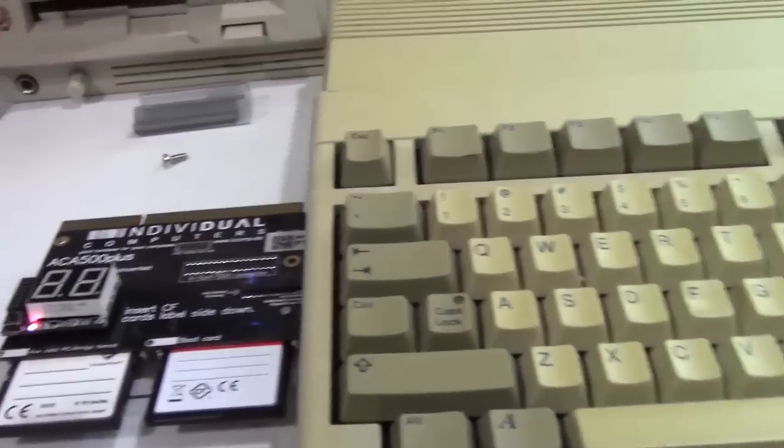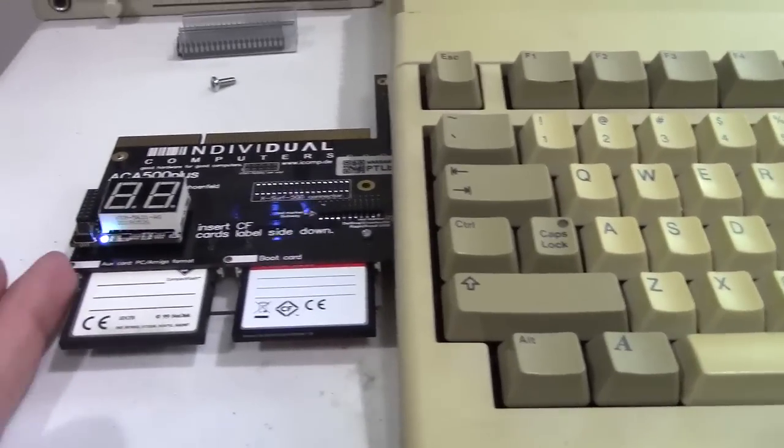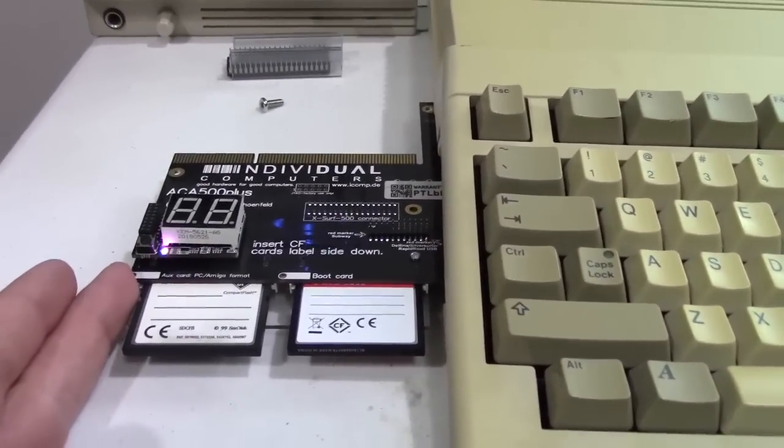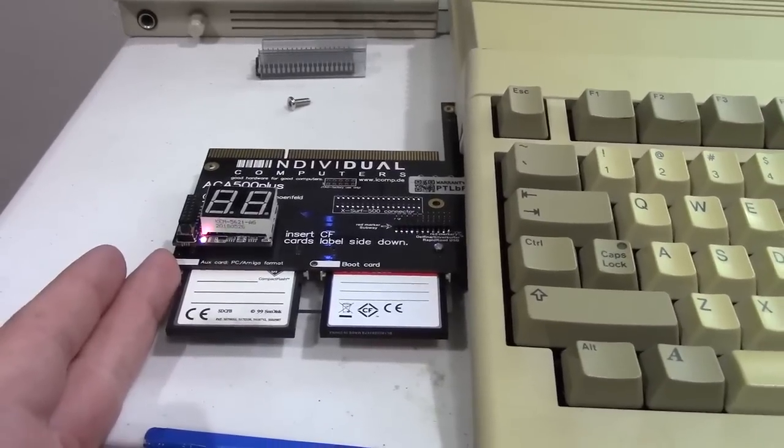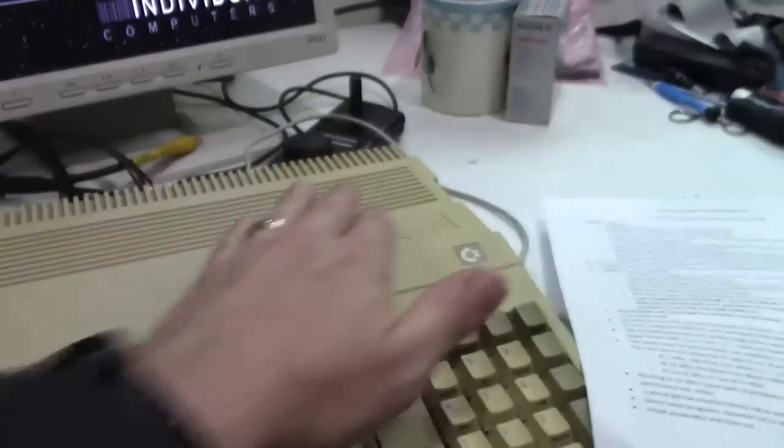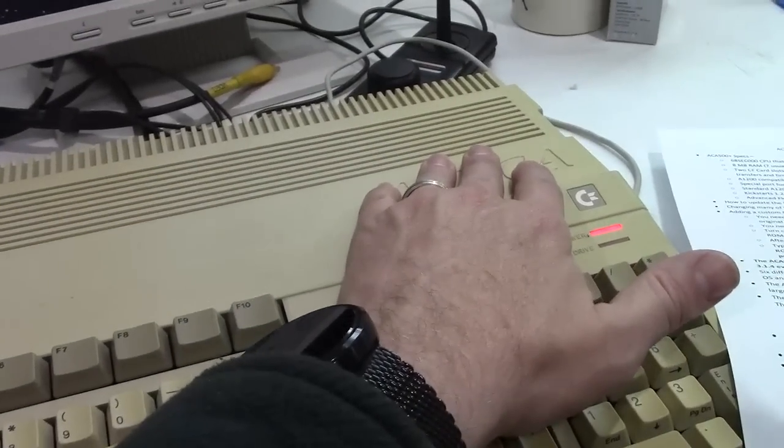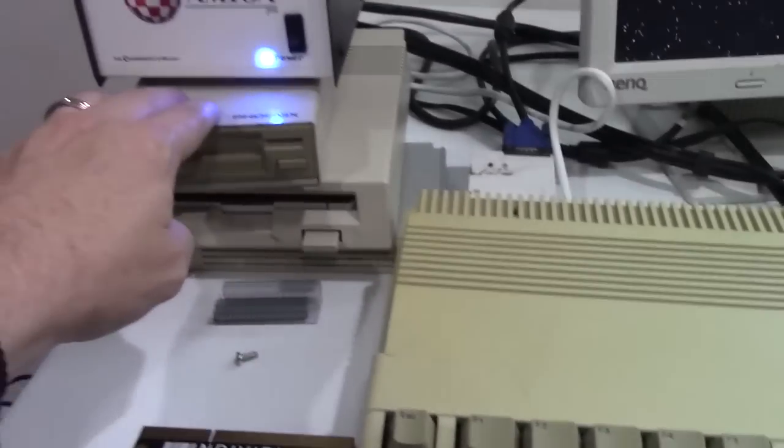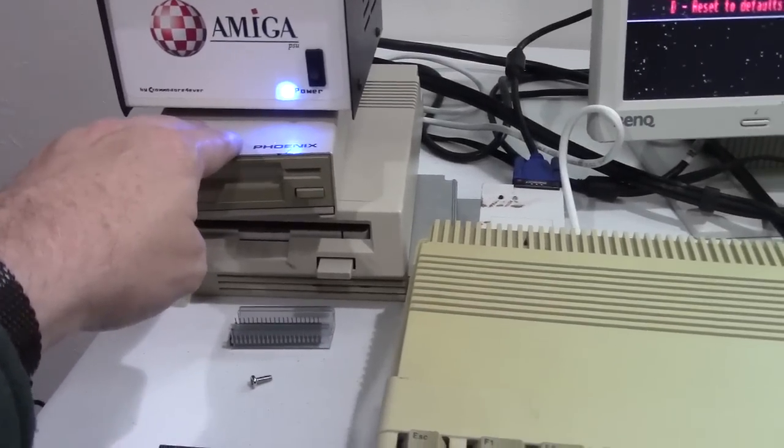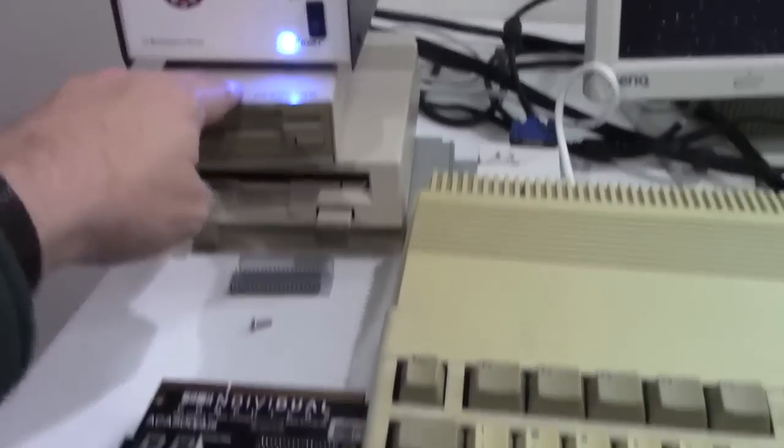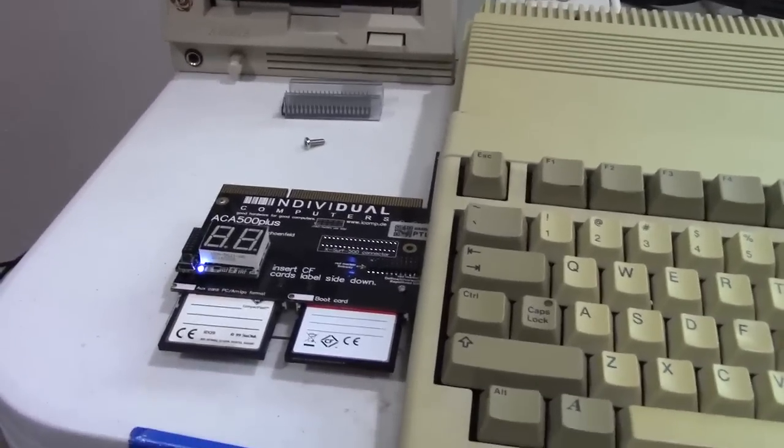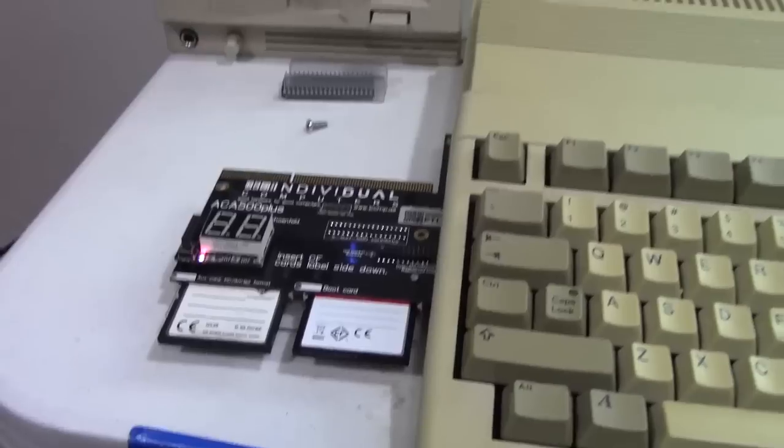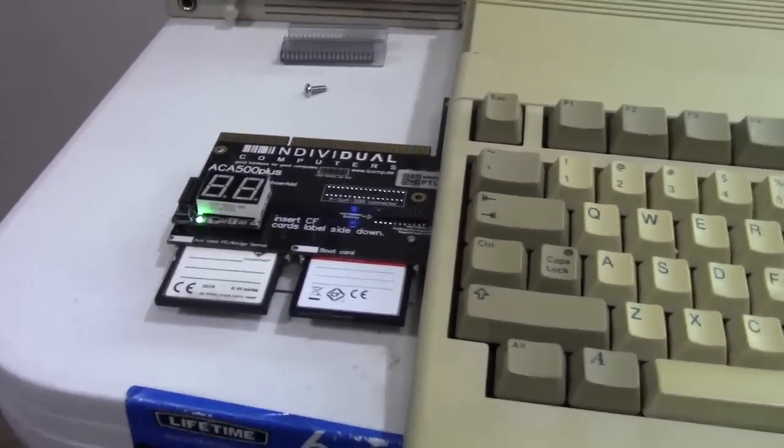It also has circuitry in it to control your floppy drive. So if you've got a bad floppy here, or maybe if you have a GoTek that's taken up that spot, and you want your external drive to show up as DF0 instead of DF1, no problem at all. Just flip a little virtual switch in here and it changes everything around.